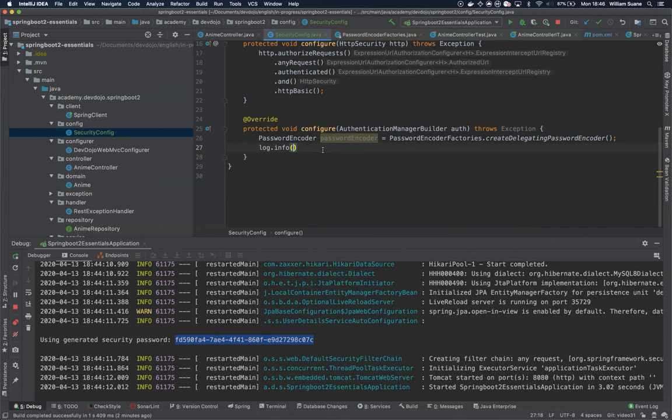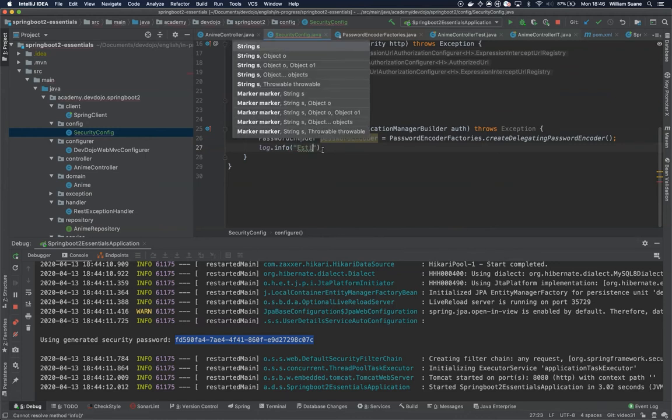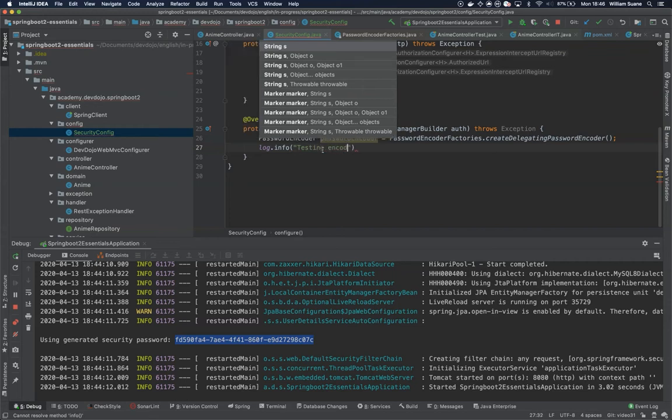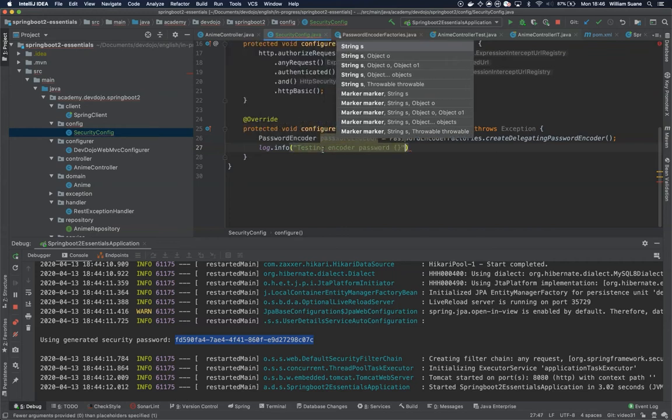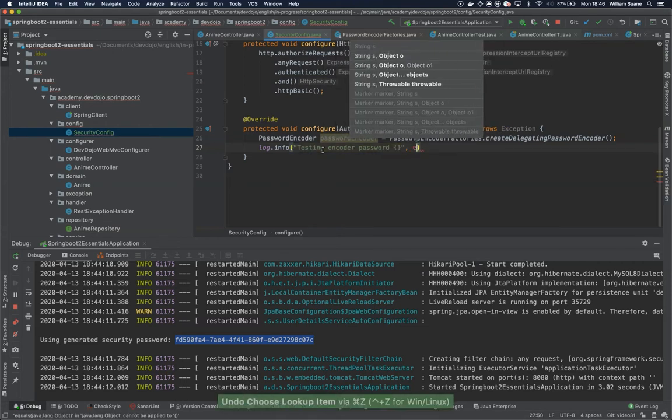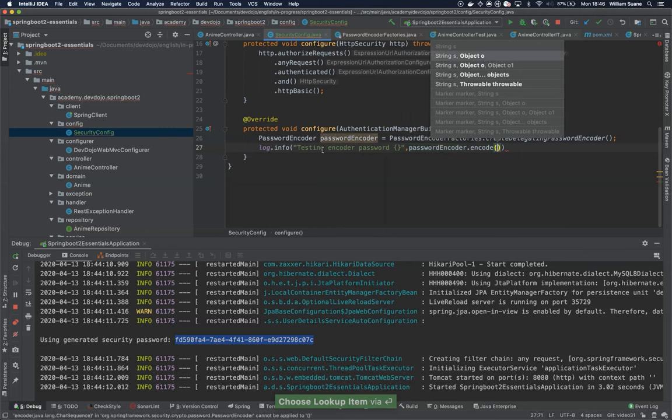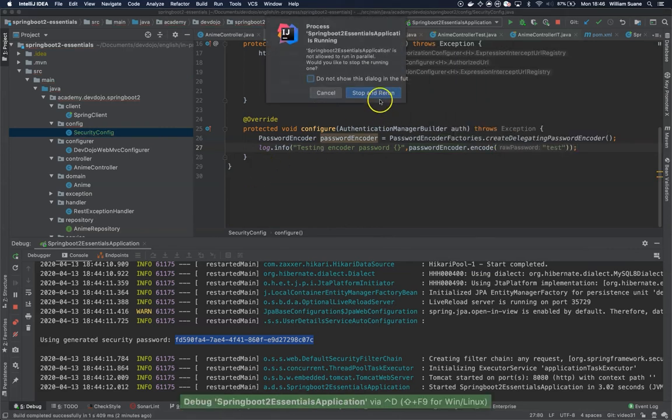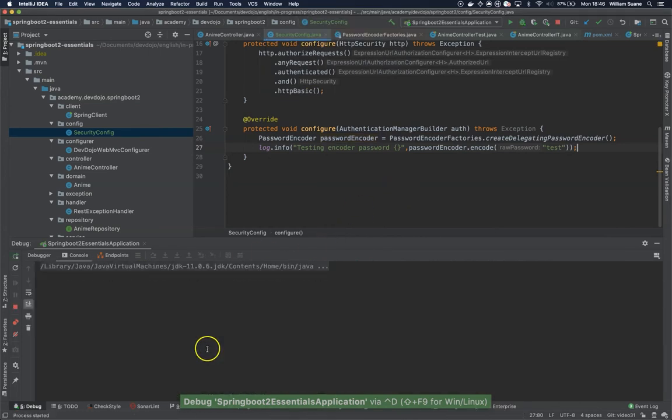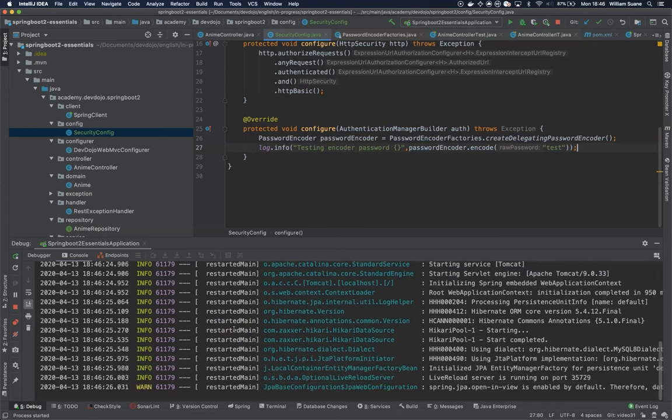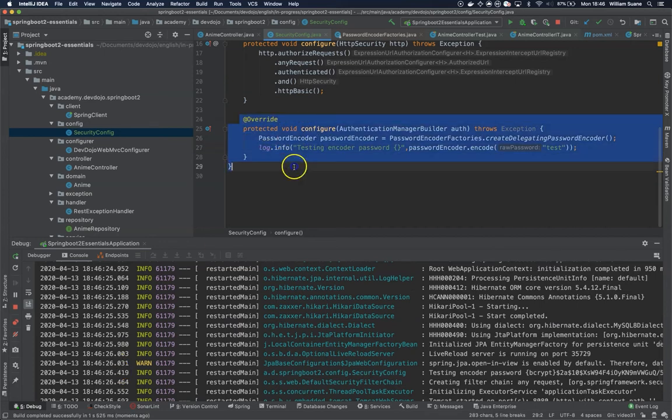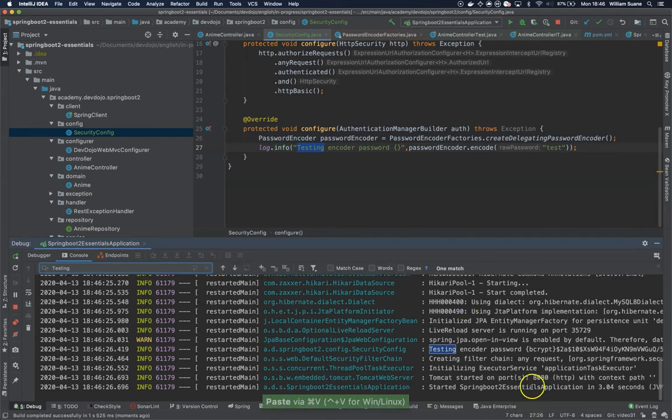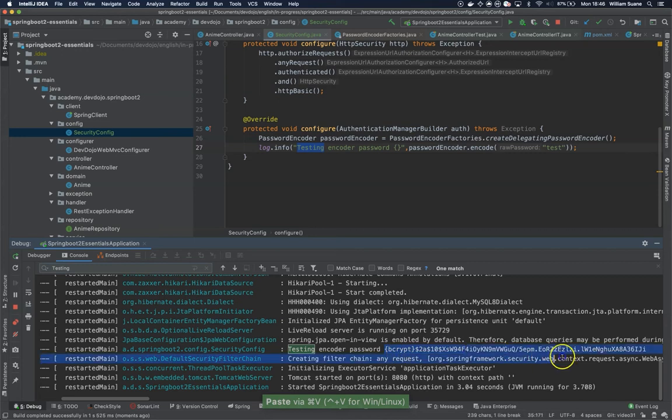Let's log something here just to make sure that we have everything working. For example, log.info and then we have here testing encoder password and I will just send anything here - encoder.encode and I will just give anything. So now with this we should see a different log. As you can see, that password generated by Spring doesn't exist anymore because we are overriding the configuration for AuthenticationManagerBuilder. You will see here that the password encoder is working, so this is encrypted.